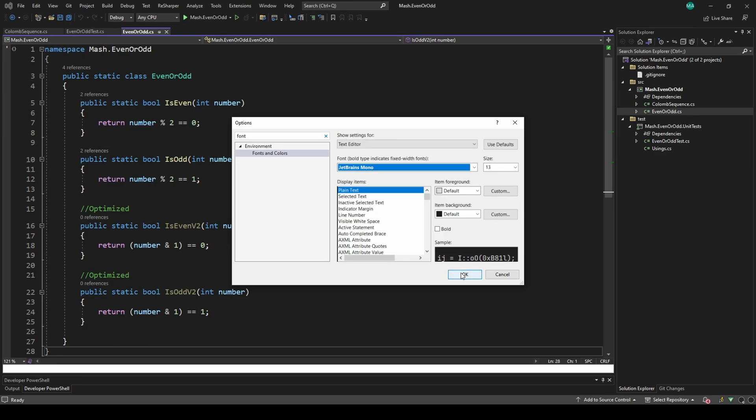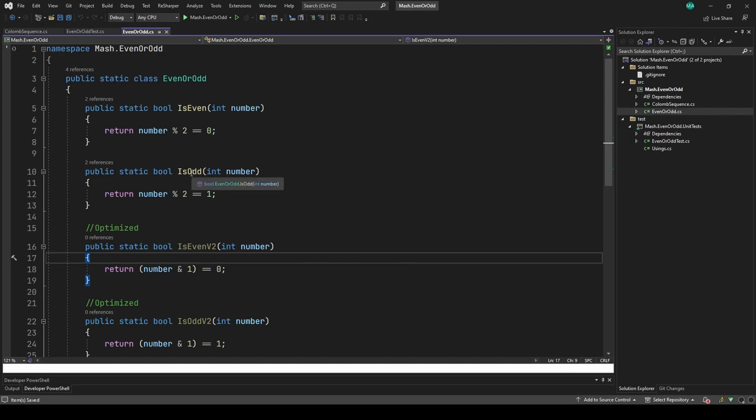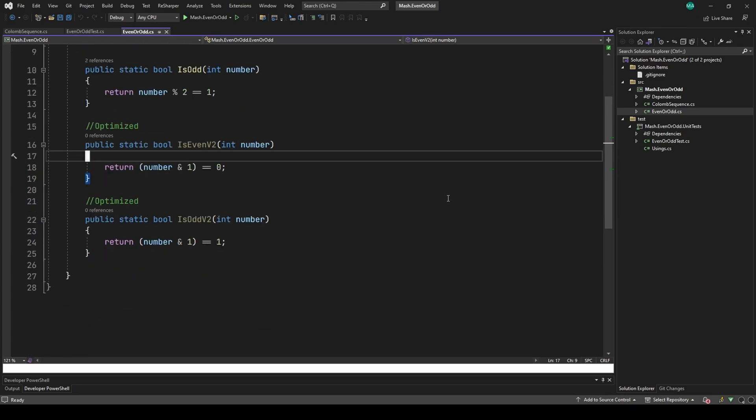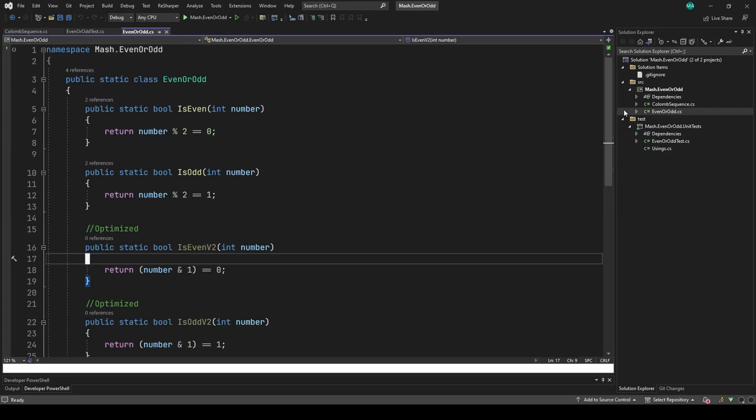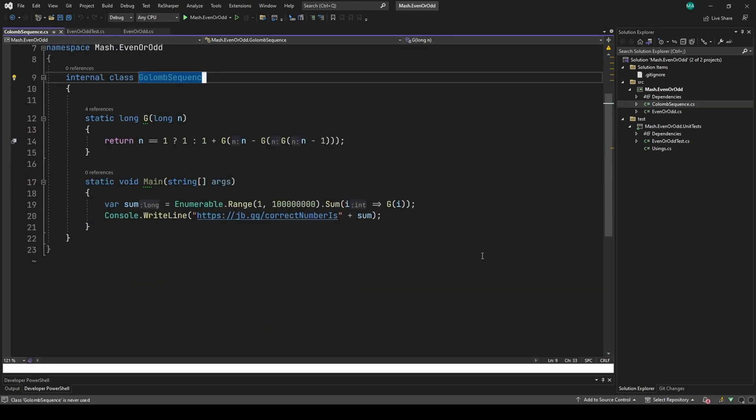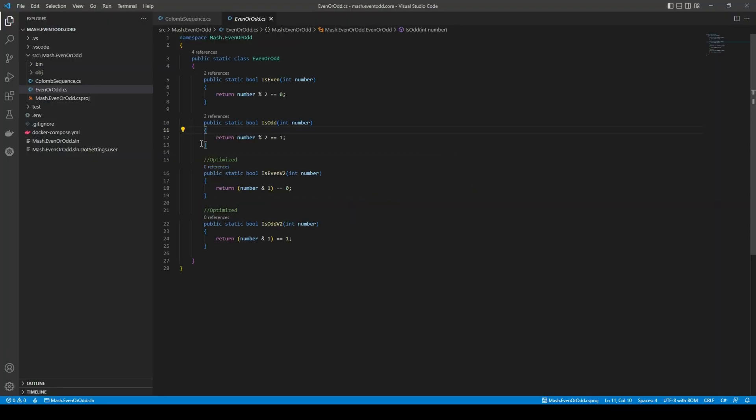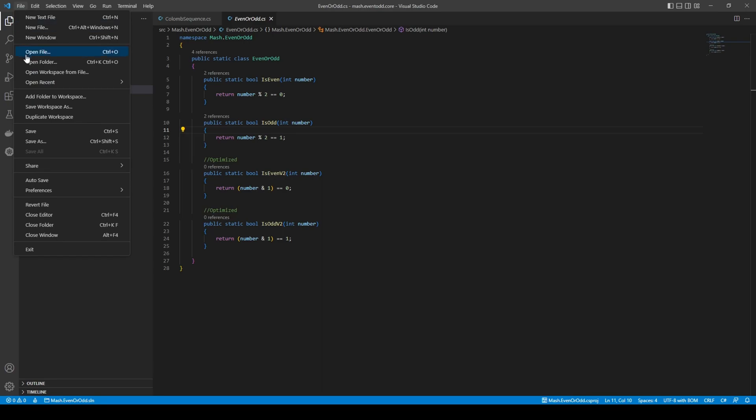Alright, so in my case I had installed this previously, so I didn't have to restart Visual Studio. But in your case, you might have to restart Visual Studio, and you can see the changes already - the lambda sign here.